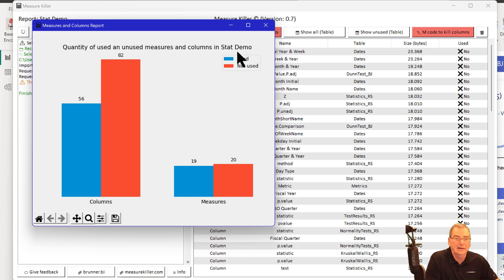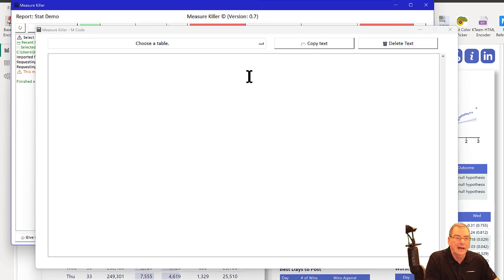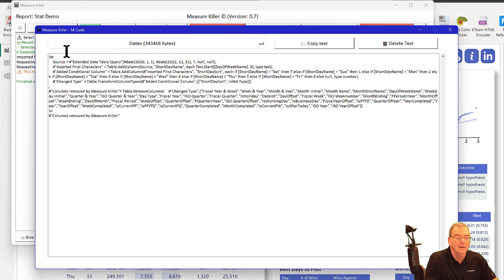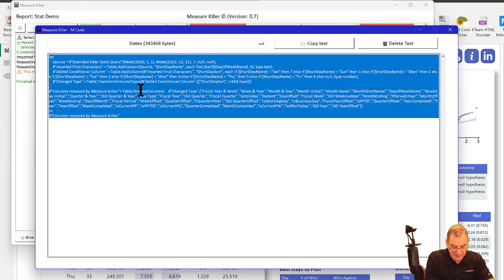Let me show you the easiest way to do that. One of the things Bruner BI has built into this tool is an automatic M-code script to kill unused columns. You just click this button, choose your table — let's say we've got a lot of unused columns in the dates table. We take this script and hit Ctrl-A, Ctrl-C to copy it.